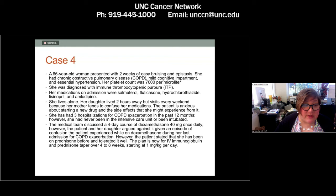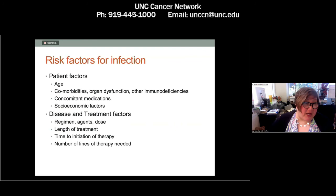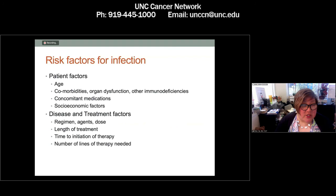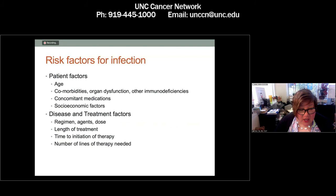I want to spend time talking about risk factors for infection. We are not great about thinking about the risks of infection and adequately prophylaxing patients before starting them on long-term immunosuppressant agents. Patient factors include age, comorbidities, concomitant medications, and socioeconomic factors including living alone, degree of insurance, and ability to get transportation. Disease and treatment factors include which agents, what dose, how long, time to initiation of therapy, and the number of prior lines of treatment.